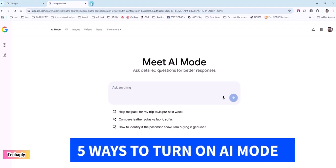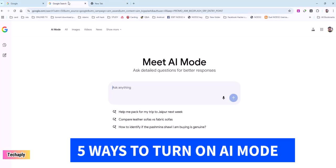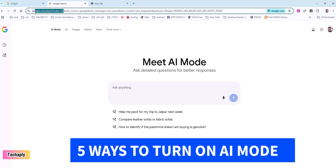Alright guys, there are quite many alternative ways to turn on or access the AI mode in Google search. Here I'm going to show you all the ways I know so far. Way number one.